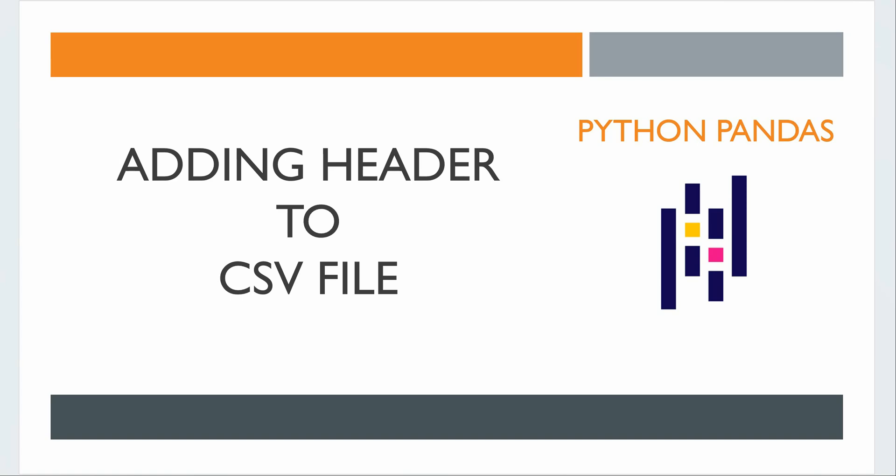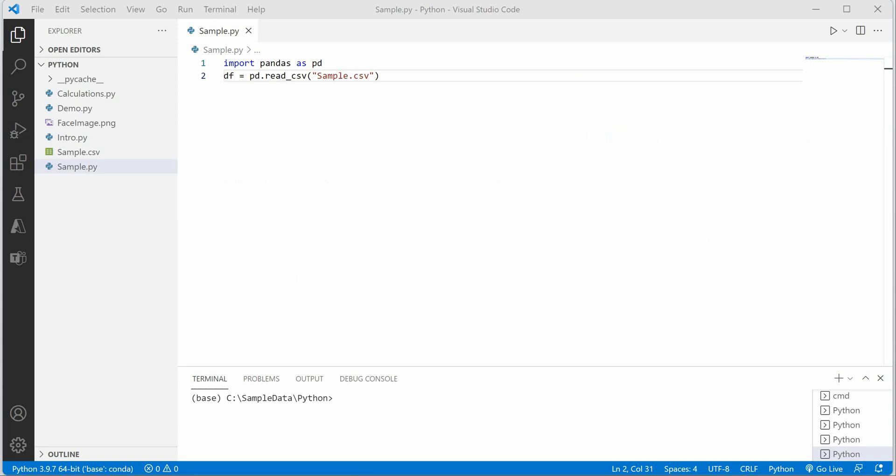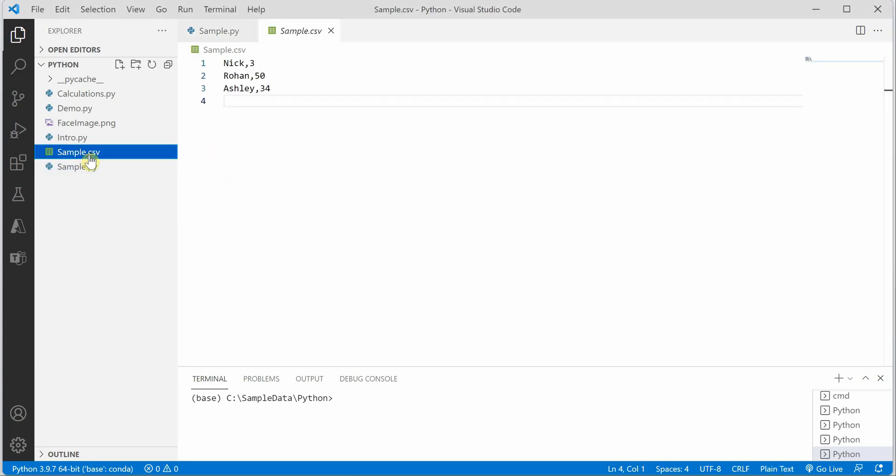Hello everyone. In this video I will tell you how we can add headers to an existing CSV file. I'm on VS Code and this is the CSV file I'm working with. It has three records with name and age data.